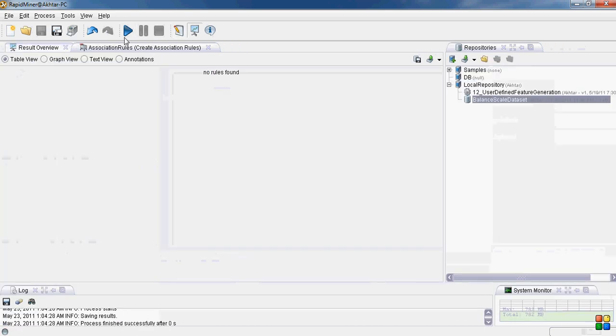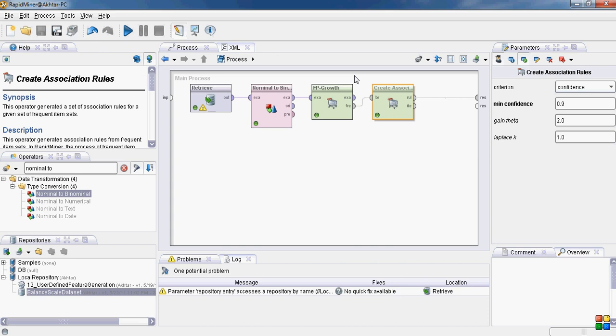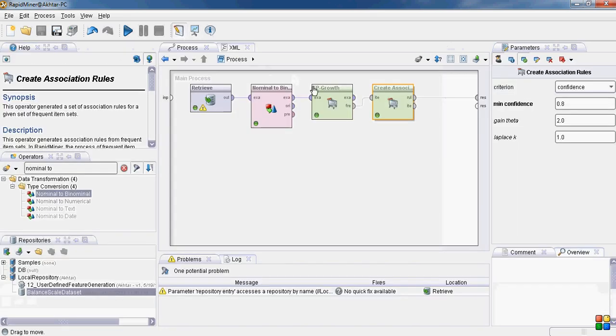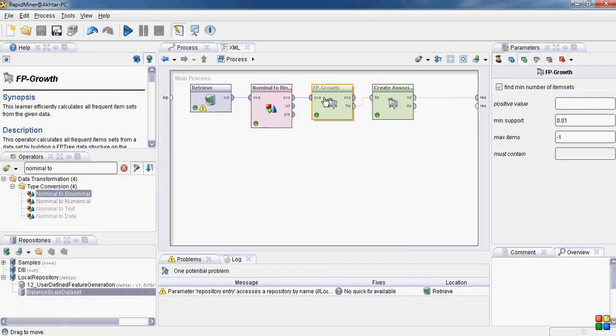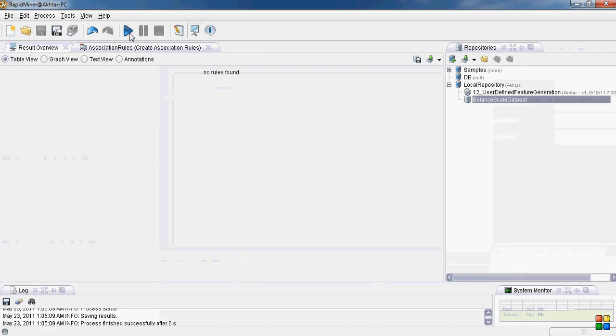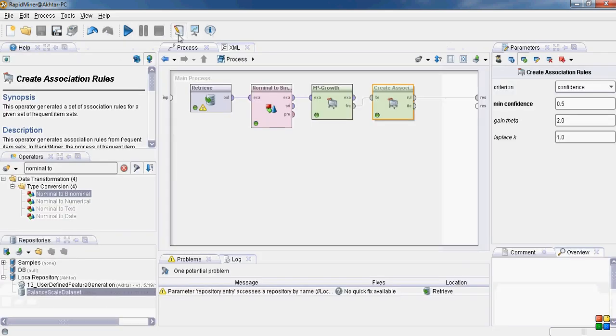Let's see. No rules found. Now 0.8 confidence value. Again no rules found. Let's check 0.5 maybe. Again no rules found.